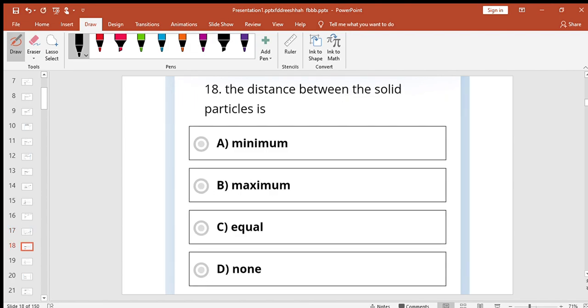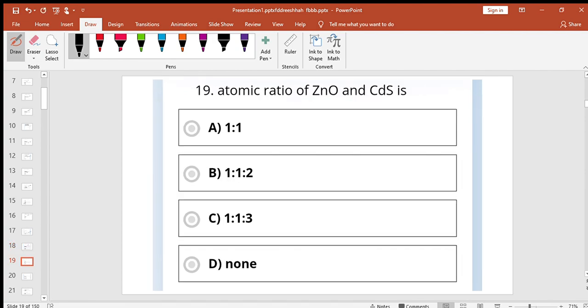In between the solid particles is minimum. Atomic ratio of zinc oxide and carbon, this can be ratio one ratio one.